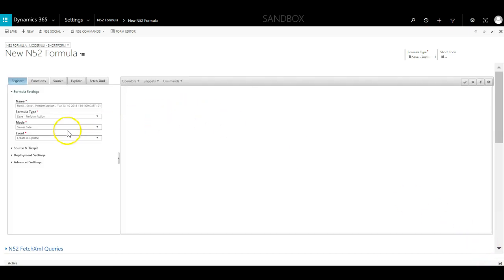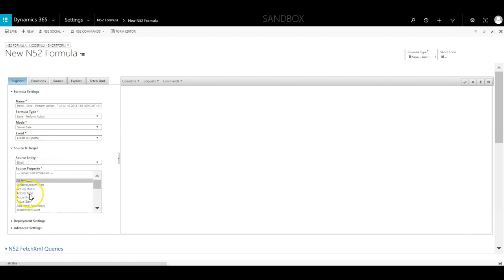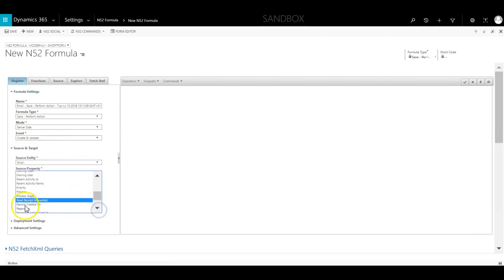We leave the event at Create and Update and set the source property to be the regarding field. This means that the formula won't trigger unless the regarding field was set when the email was created or if it was updated afterwards.